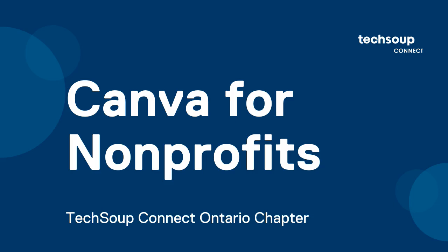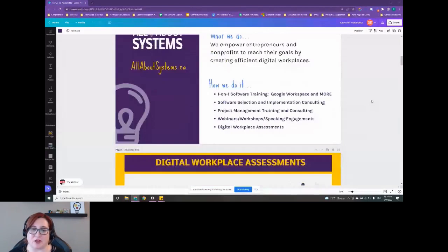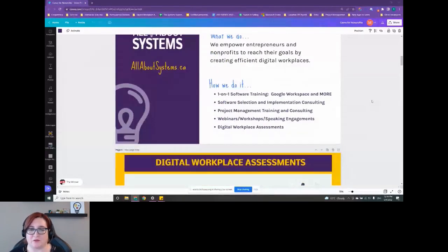Okay. Let's get going with Canva for Nonprofits. I help to empower entrepreneurs and nonprofits reach their goals by creating efficient digital workplaces.